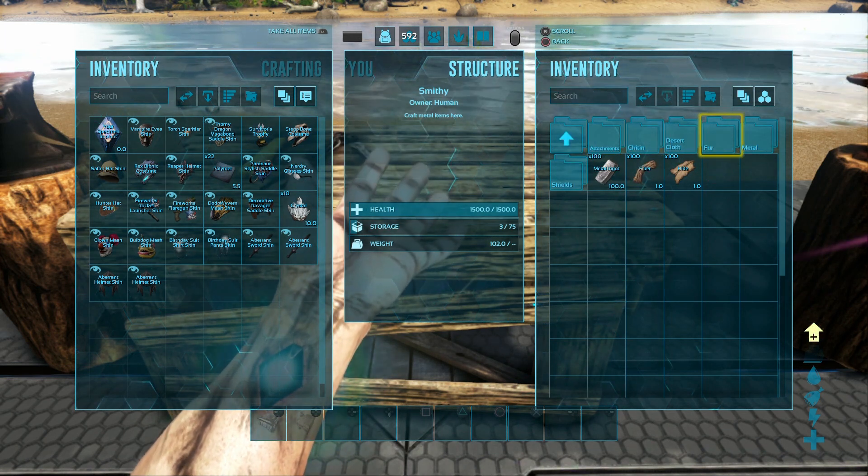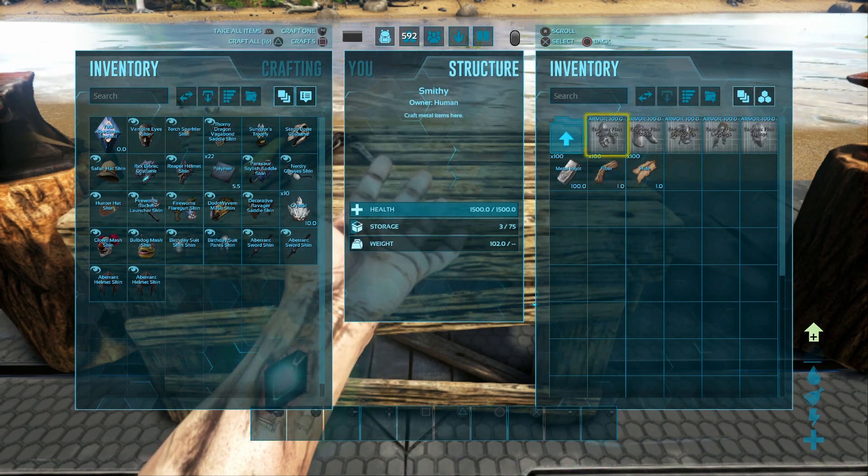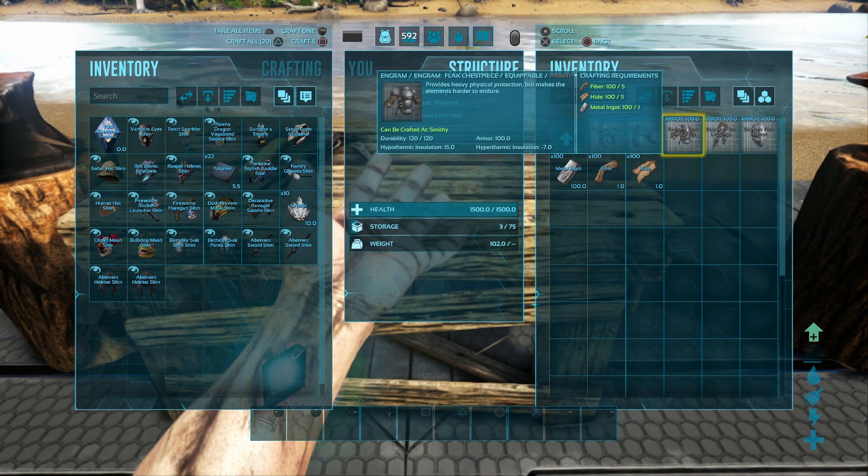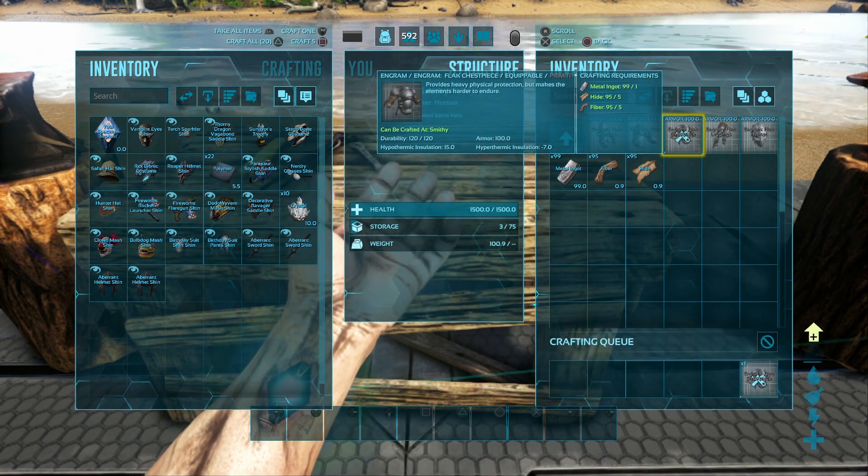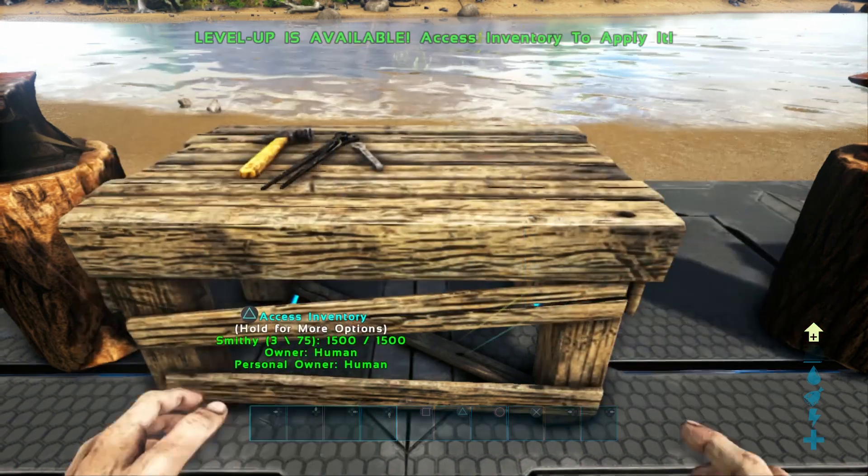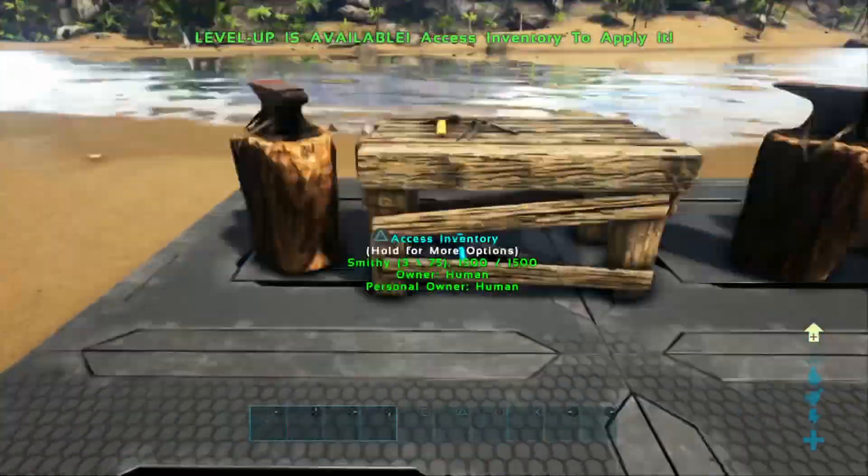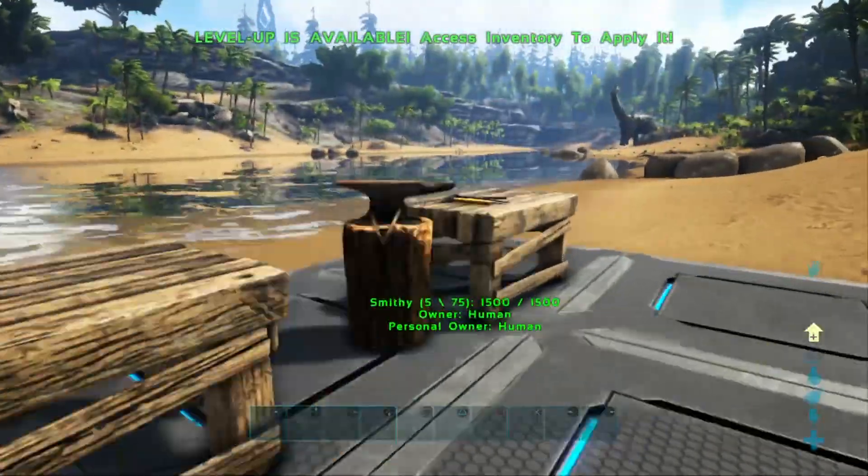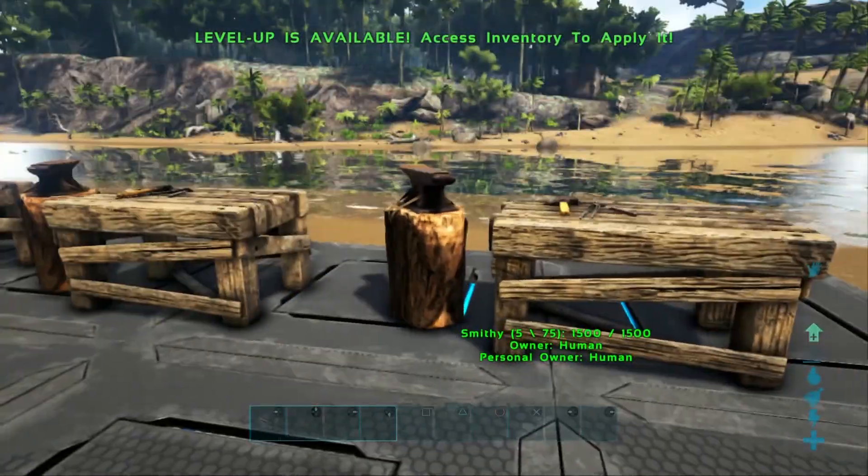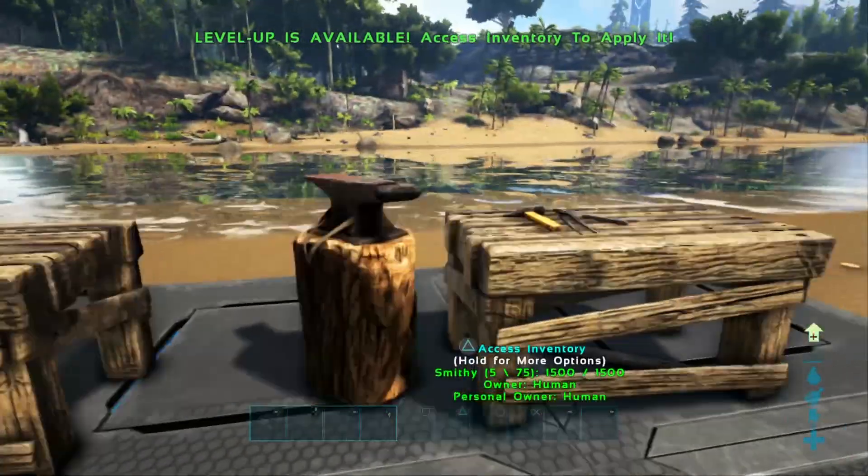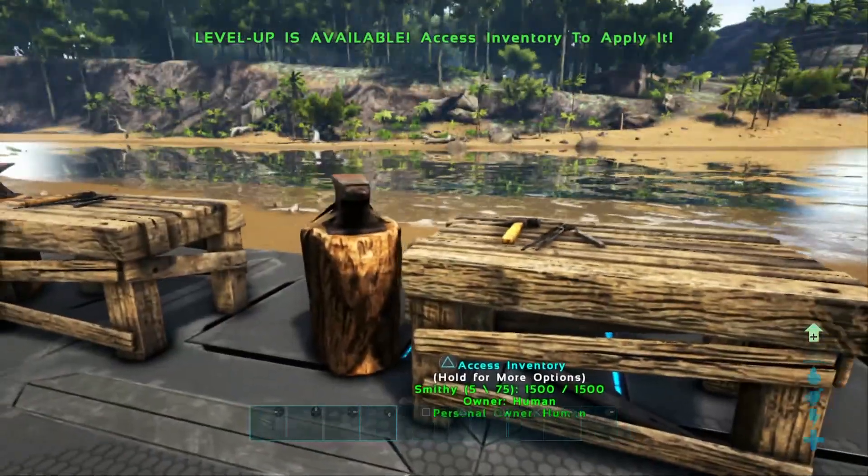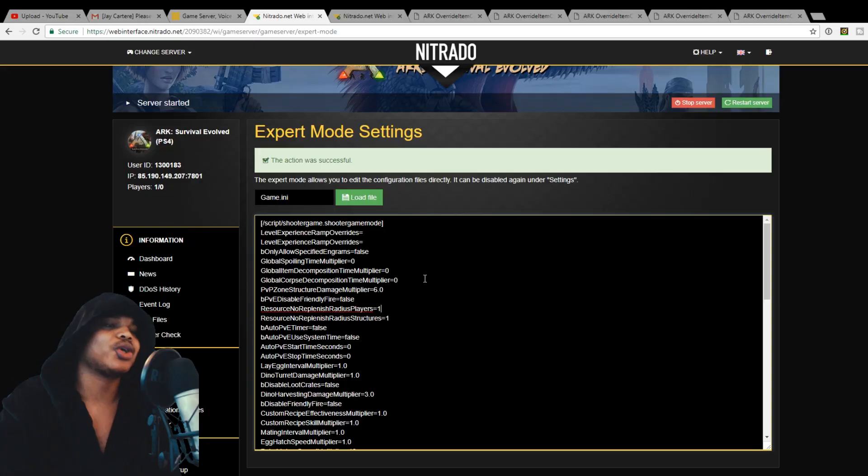He must be lying, he must have done something to that smithy. No, this is how it's occurring across the entire server. So yeah, let's get into showing you how to actually do this.